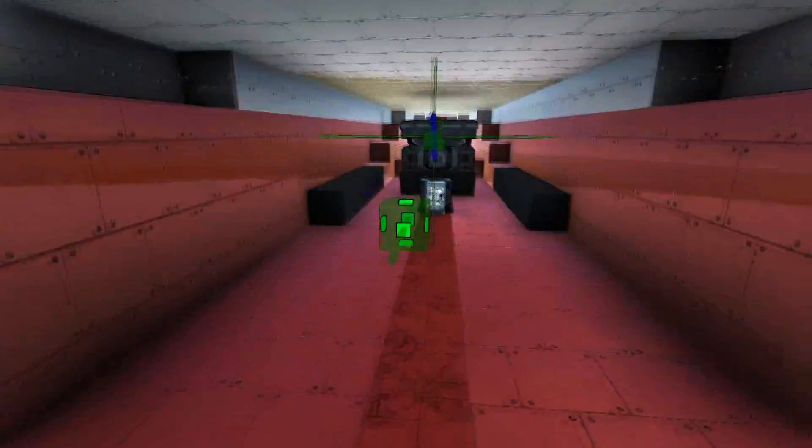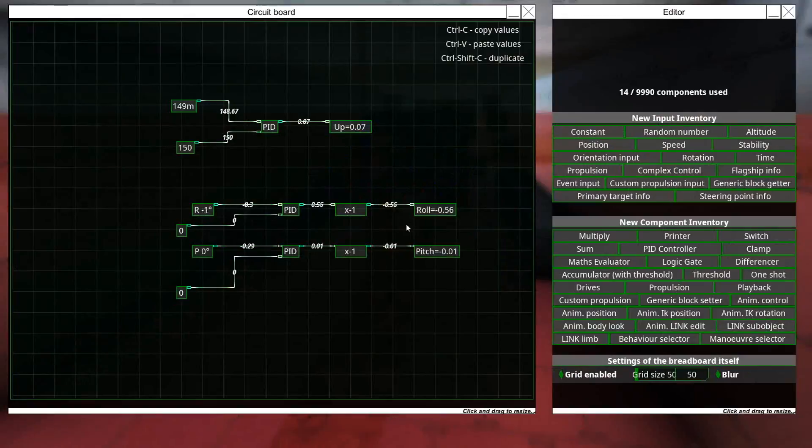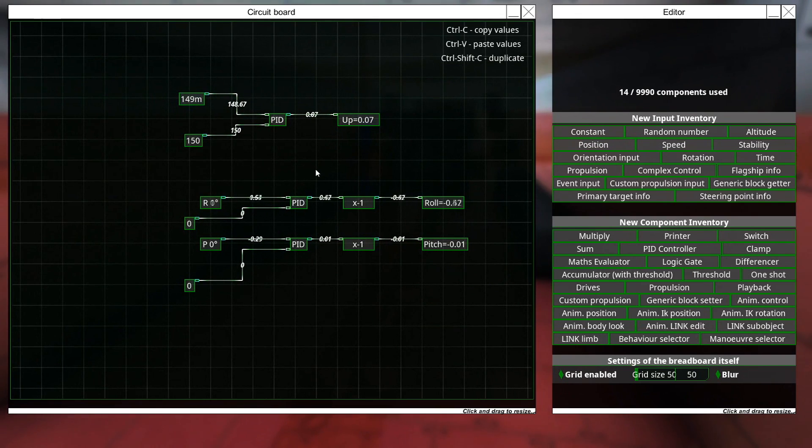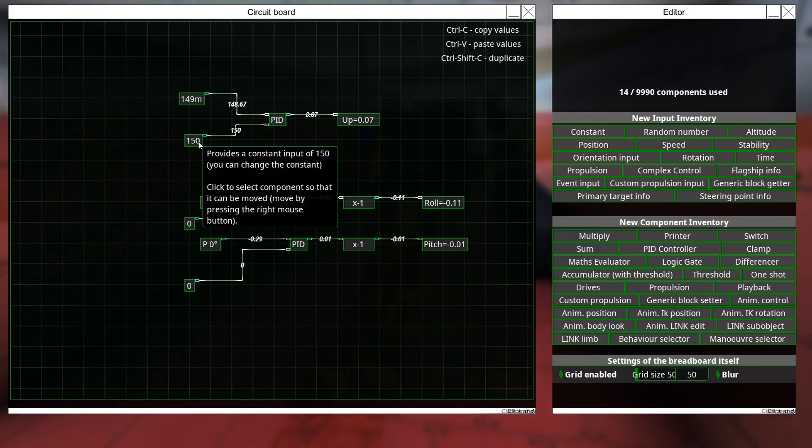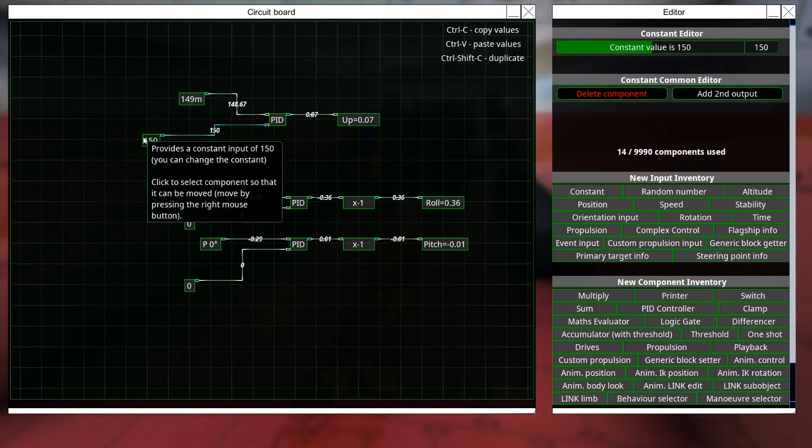So, reasonably straightforward once you know how to do it. So, it's all to do with this, the constant input.